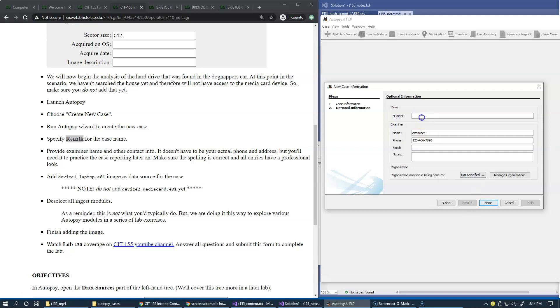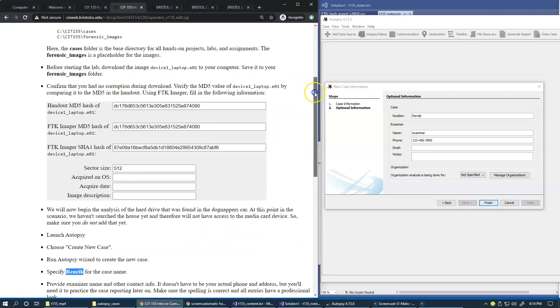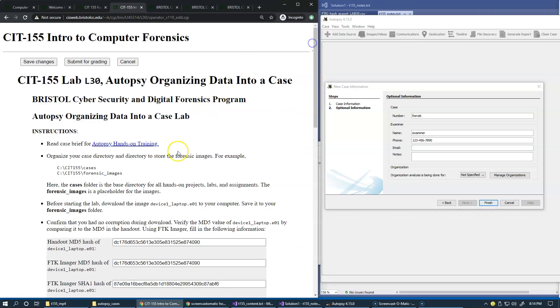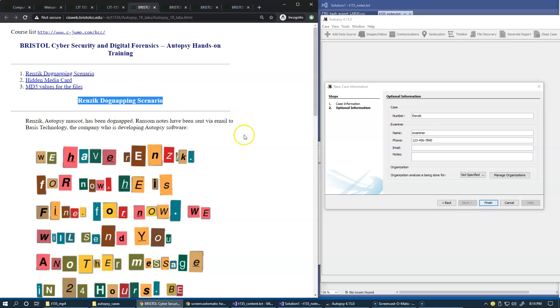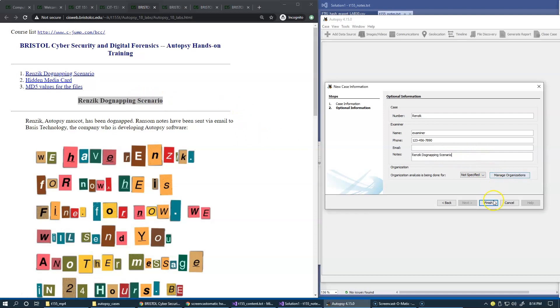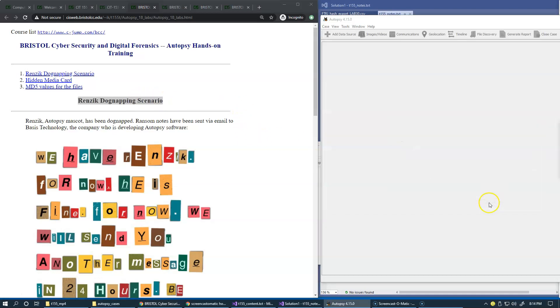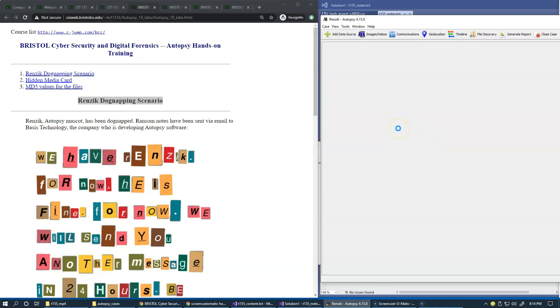Case number, I'll just keep the same thing right here. Examiner and notes we can add from our briefing RENZIC dognapping scenario right here. I finish and it just goes through a few progress boxes, and once it's done I'll quickly add the data source.